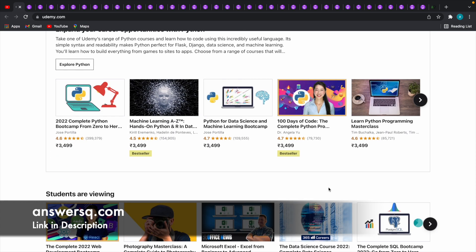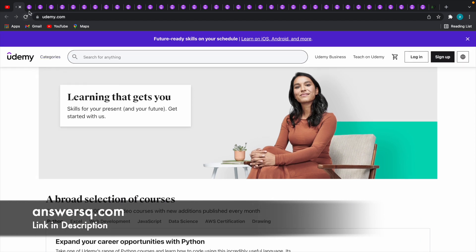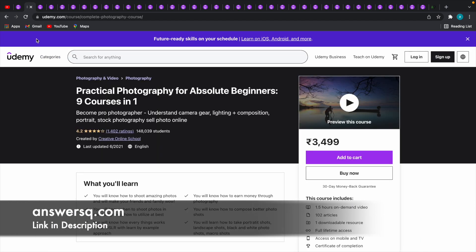Just for demonstration purposes, I'll take this photography course: Practical Photography for Absolute Beginners, 9 Courses in 1. Now the original price of this course is Rs. 3499.